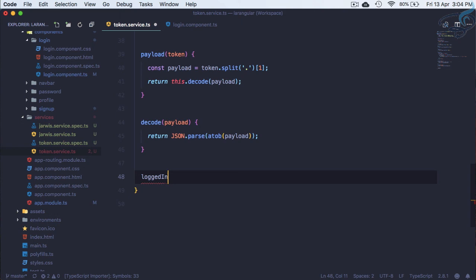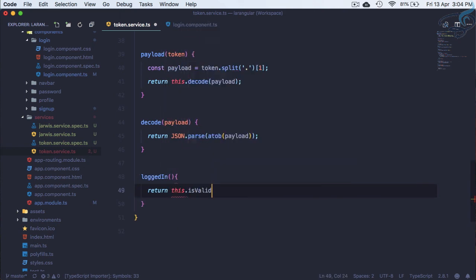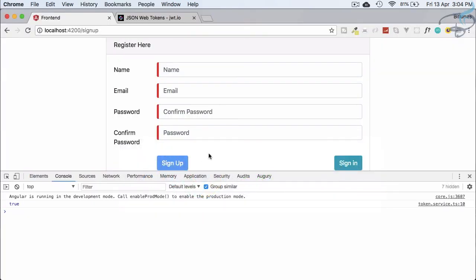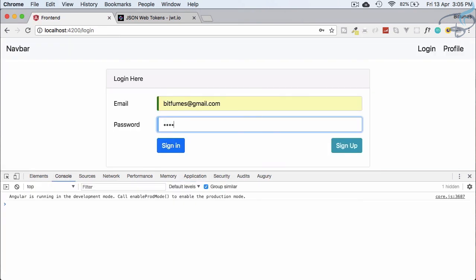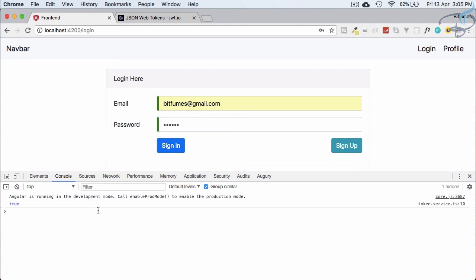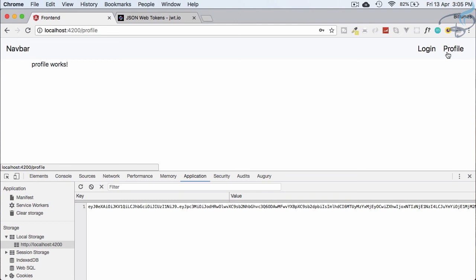The last part is a loggedIn function that simply returns isValid(). Since isValid returns true when everything is fine, loggedIn tells us whether the user is logged in. Final test — sign in with the test credentials and we get true. The token is in local storage and everything is working correctly.